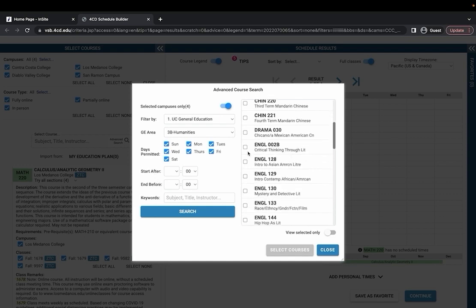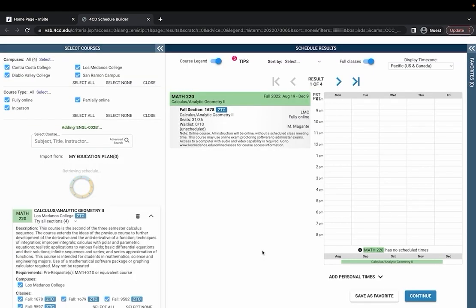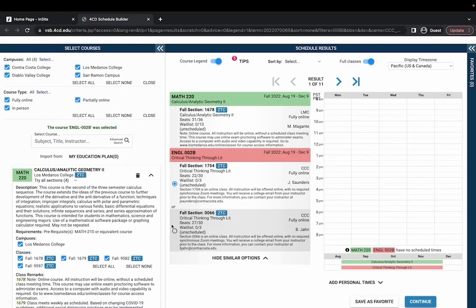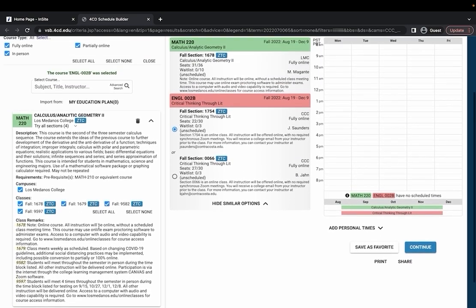All I have to do is select them and then click add selected course and it'll add it to my schedule builder.